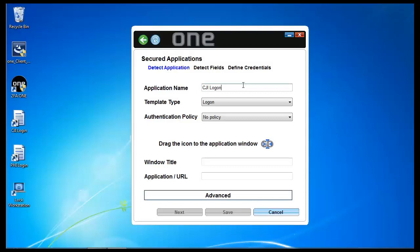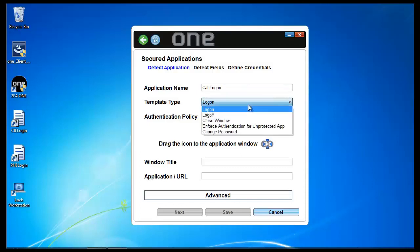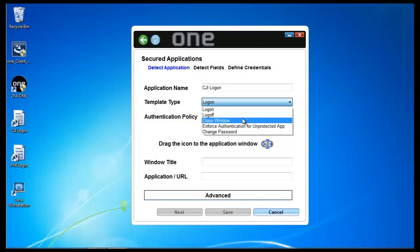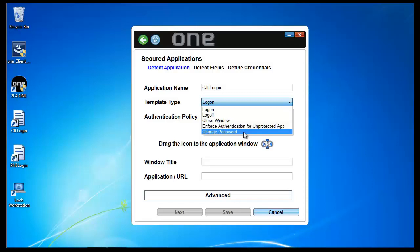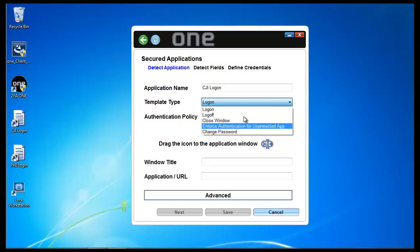There's different template types. In this case, I'm doing a logon template, but I could also configure this for log off. That means that when I tap a card or swipe a finger, it would log off the application. I could close the window. I could enforce authentication for an unprotected application. This is good for applications that have no concept of username, password, or general security. Or I could do it for a change password for applications that have in the flow change password processes.